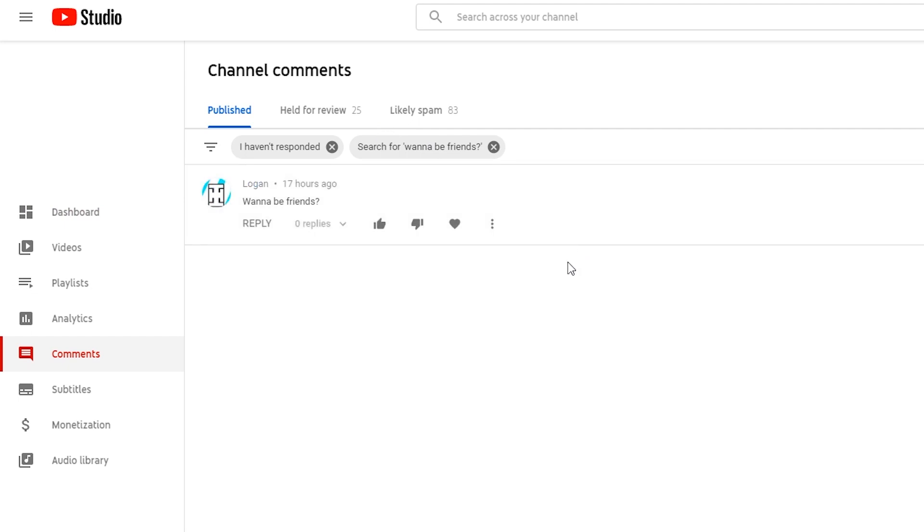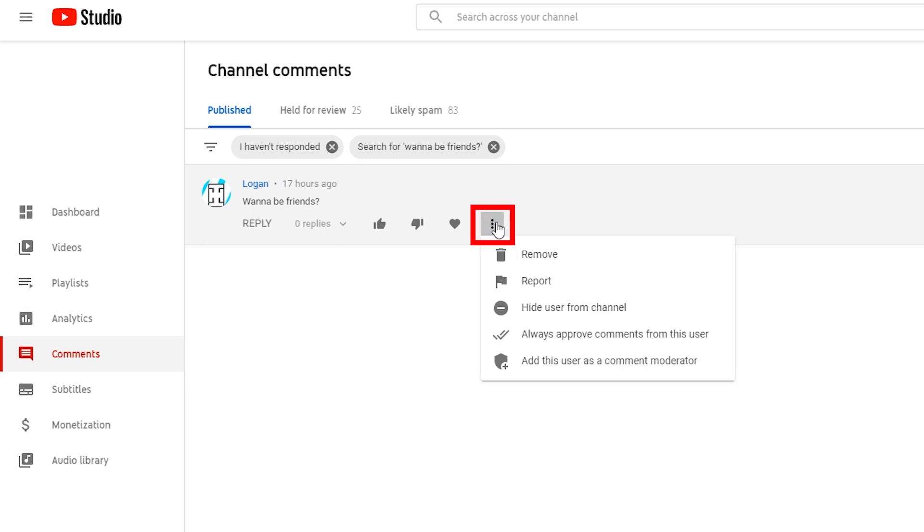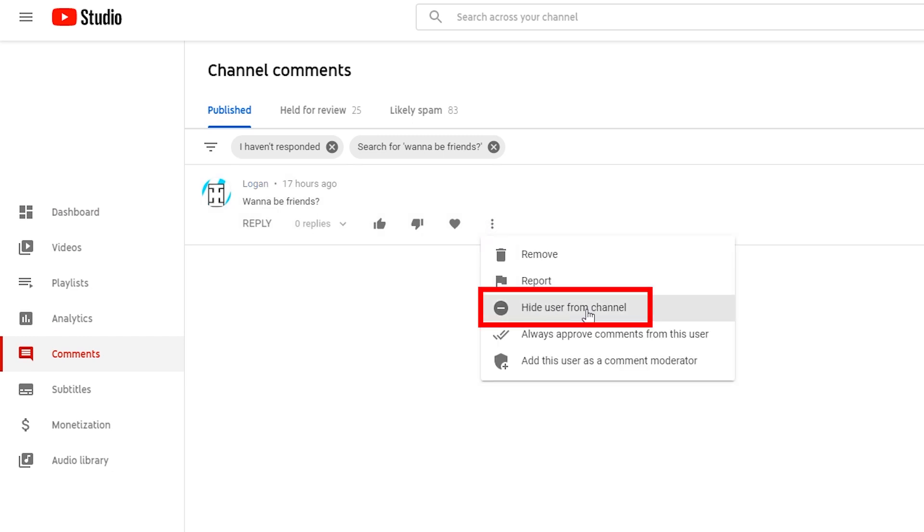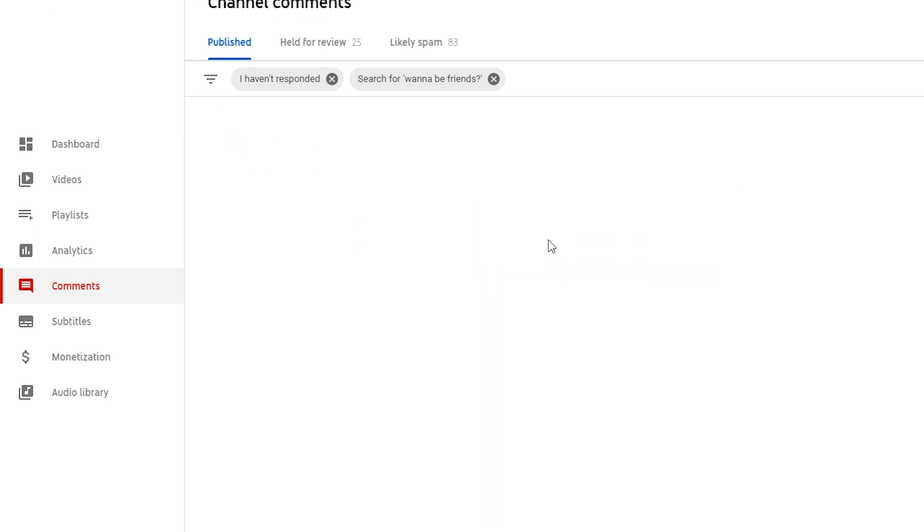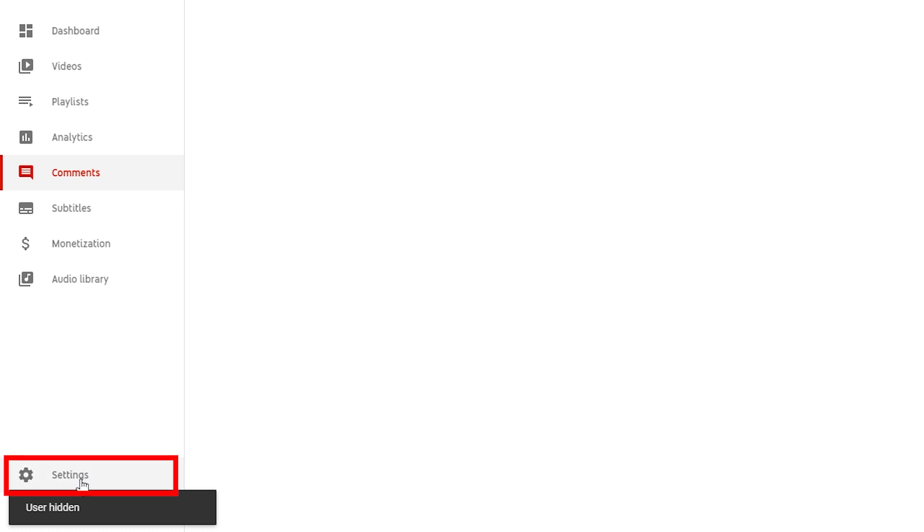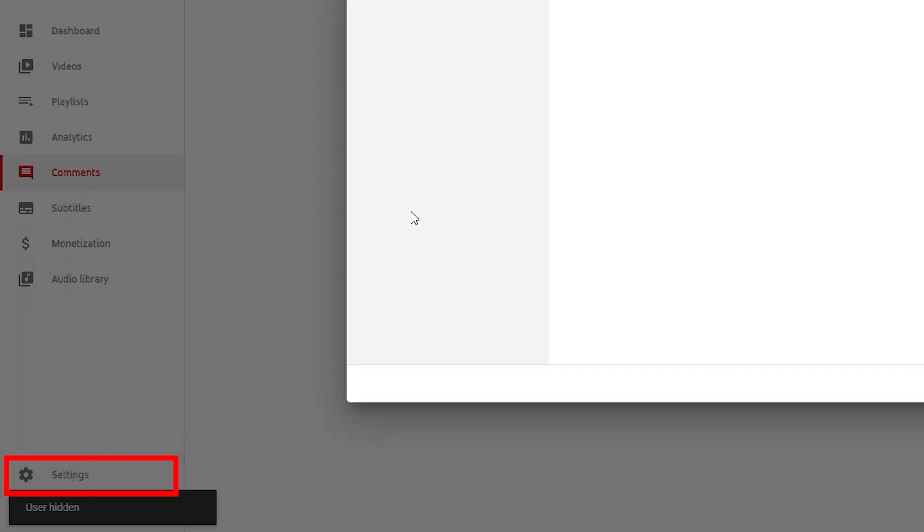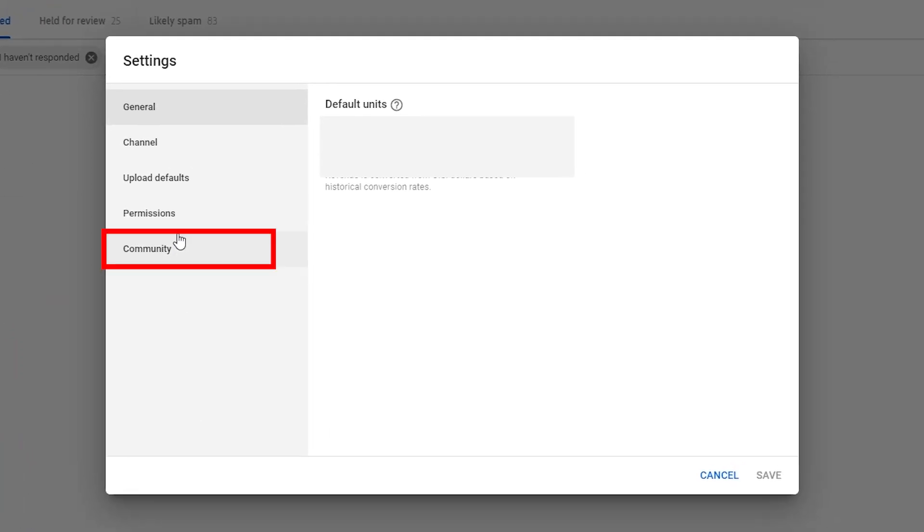In your comments tab or below the video directly, click the three dots and click hide user from channel. Click it. Now check your channel settings, go to community.